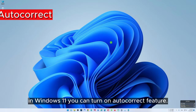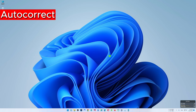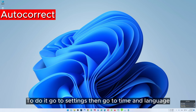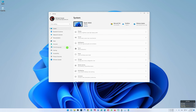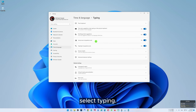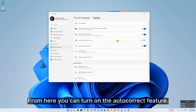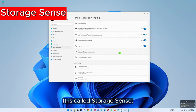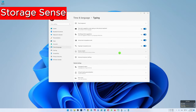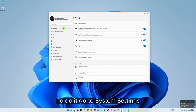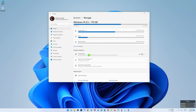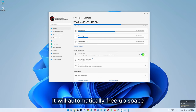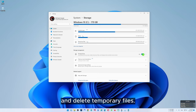In Windows 11 you can turn on the auto correct feature. To do it, go to settings, then go to time and language, select typing. From here you can turn on the auto correct feature. There is another setting called storage sense. To enable it, go to system settings, select storage and then turn on storage sense. It will automatically free up space and delete temporary files.